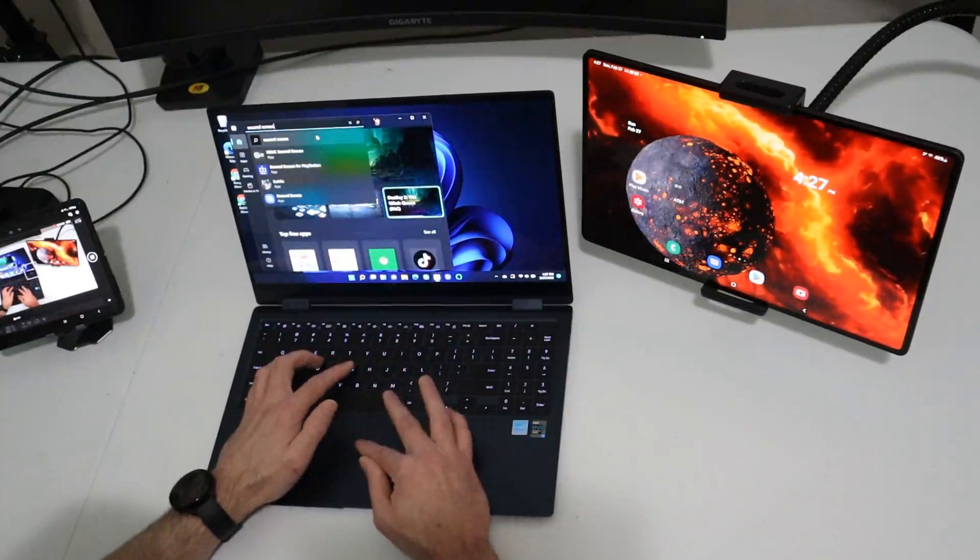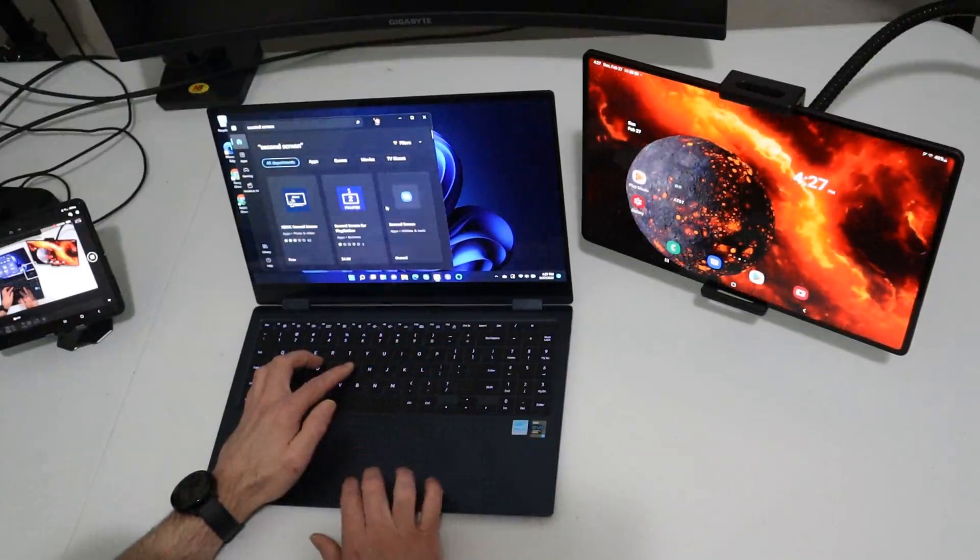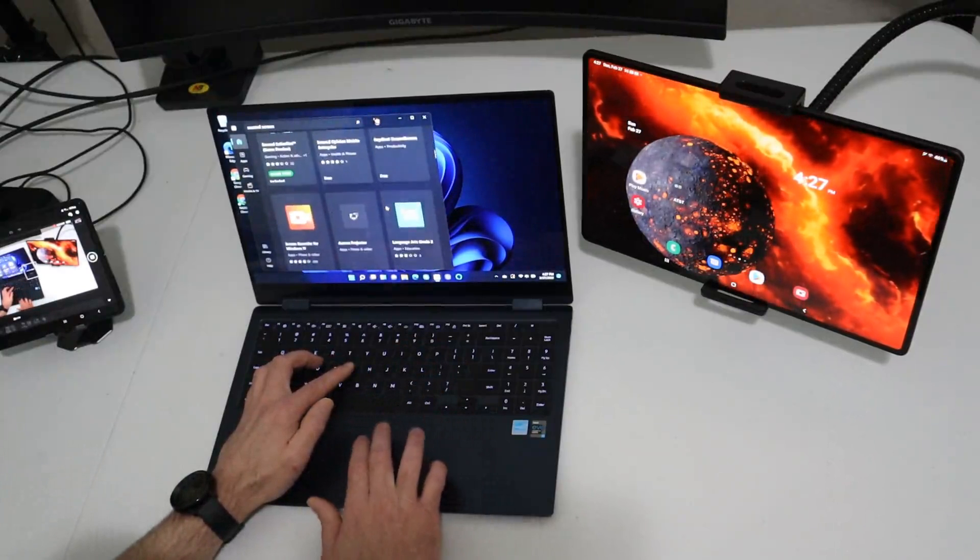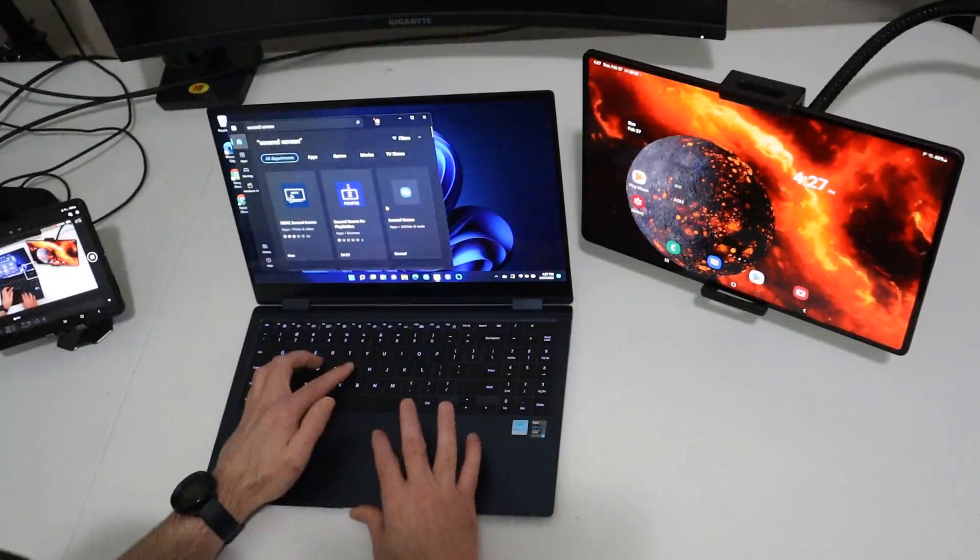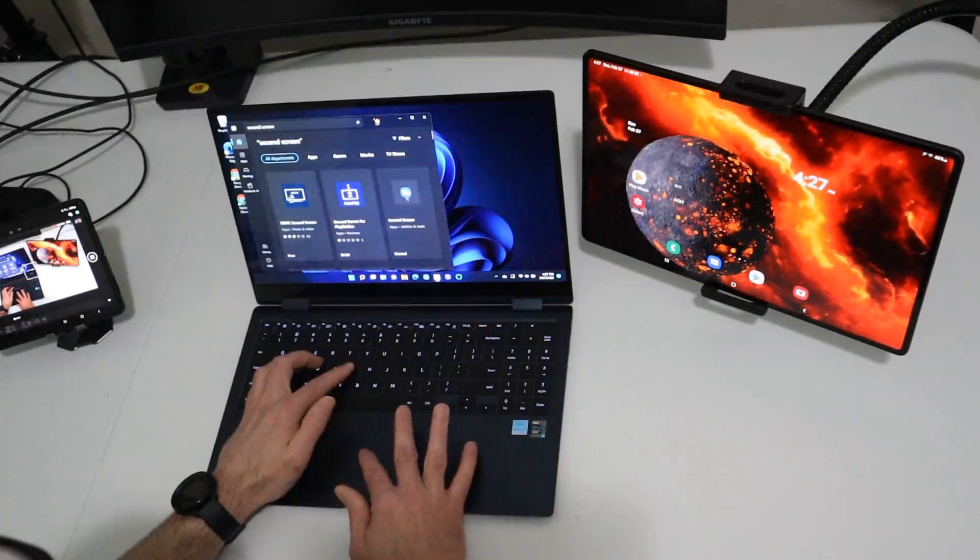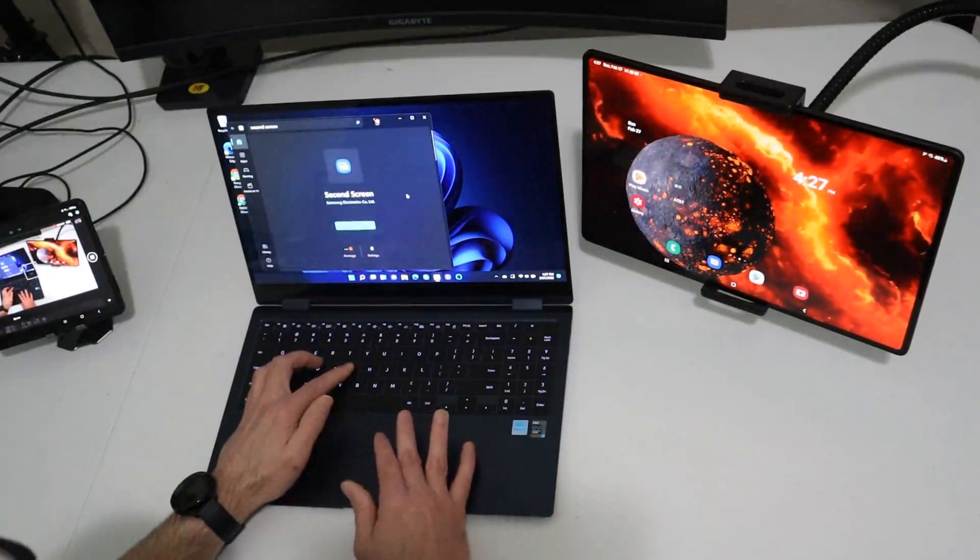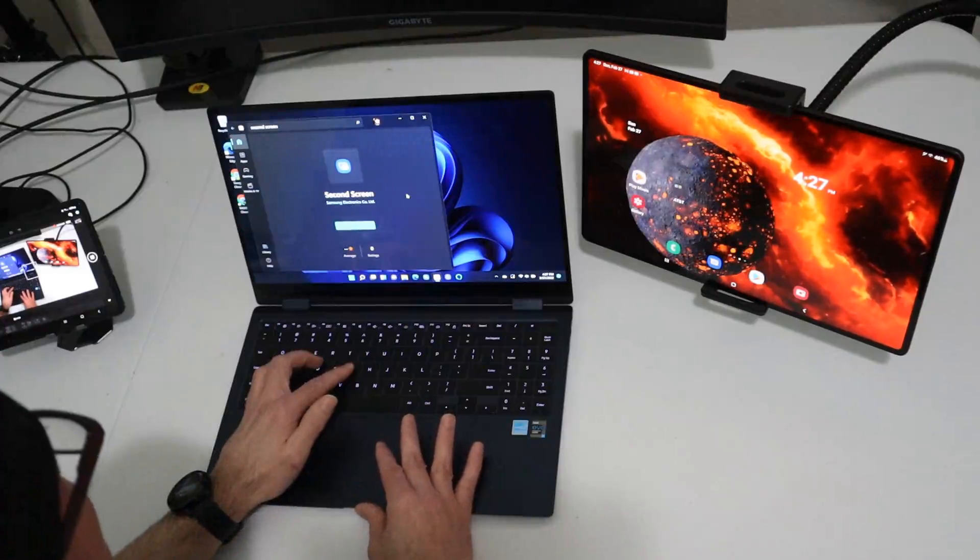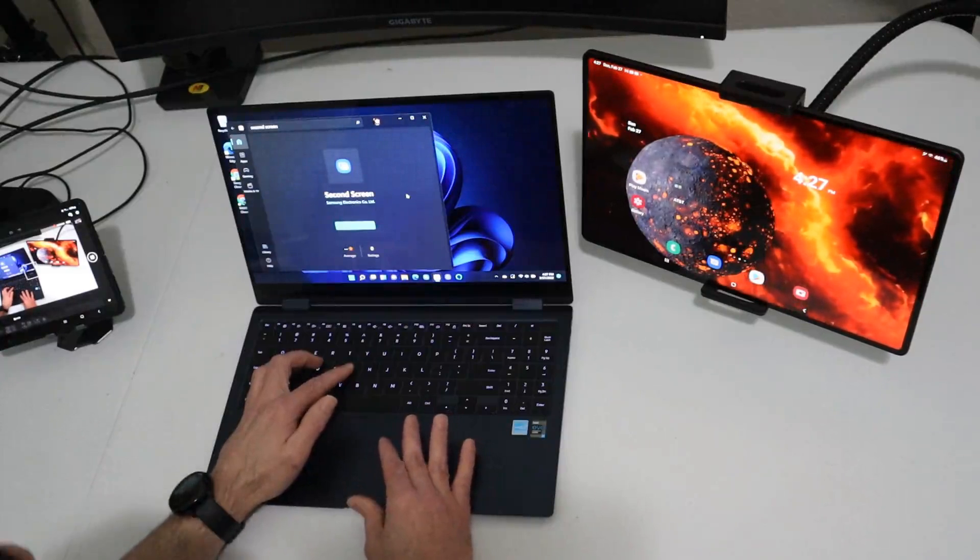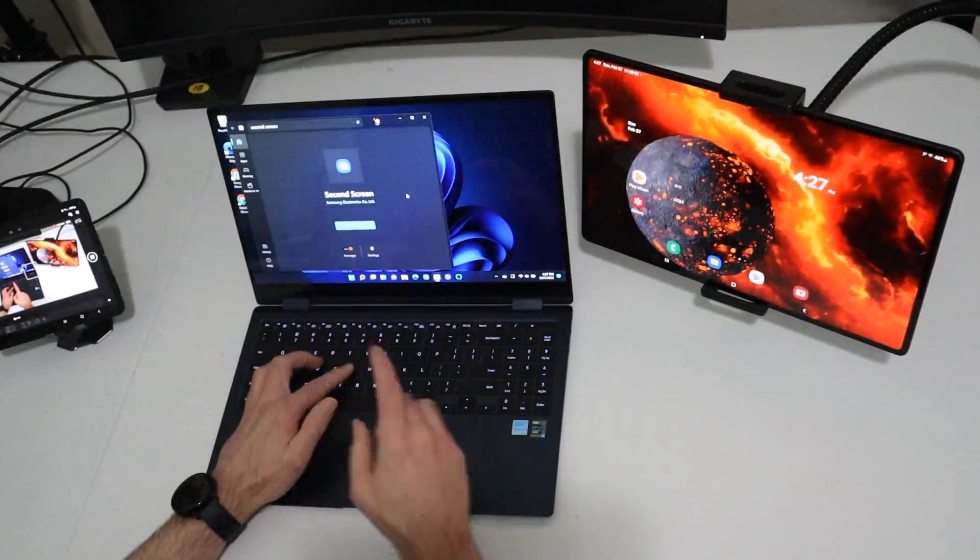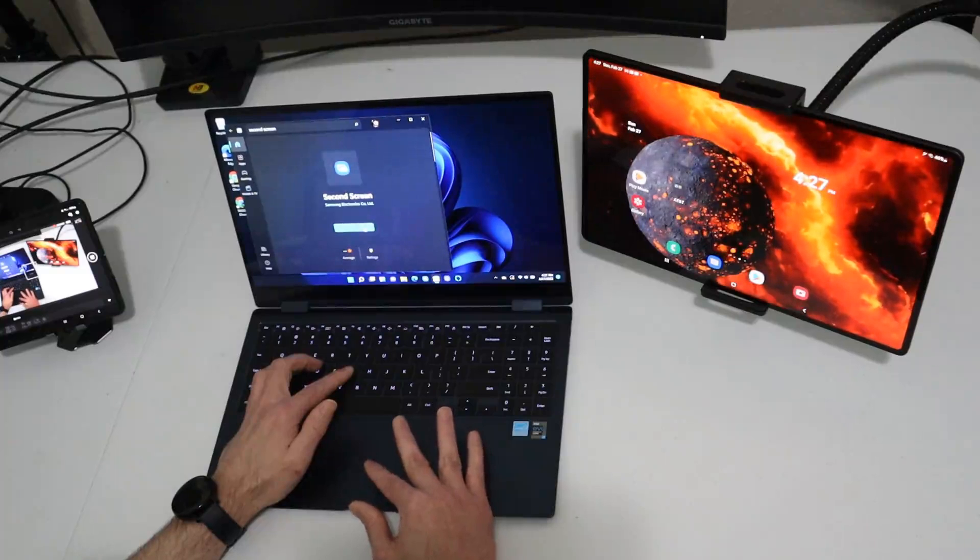All right. And there's going to be a lot of options. If we start scrolling, you'll see a lot of them that have the word second screen. The application we want is strictly called second screen. There's the icon right there. You go ahead and click on it. And when you click on it, you'll see that it's made by Samsung, Samsung Electronics Corporation, LTD. That's the one you want. You want the one from Samsung. So you're going to go ahead and install this real quick.